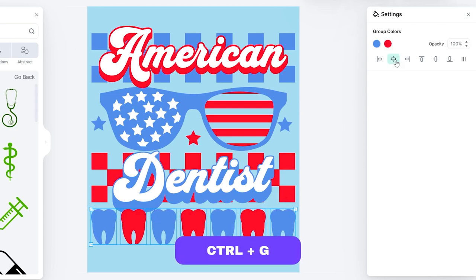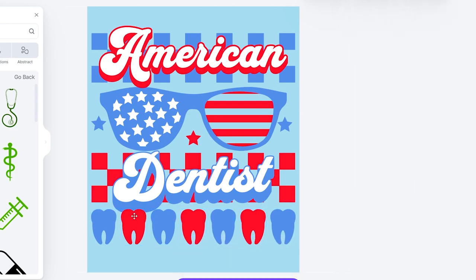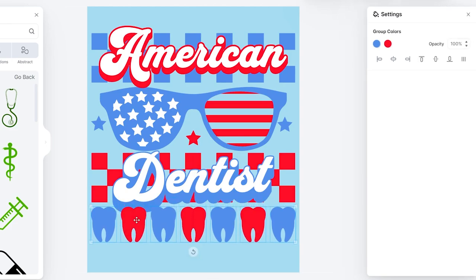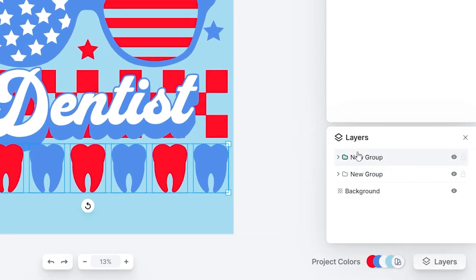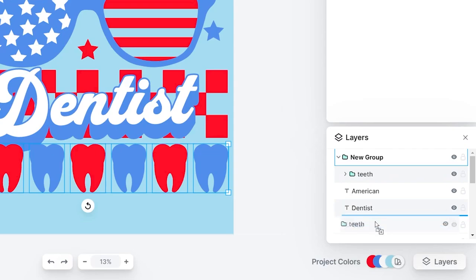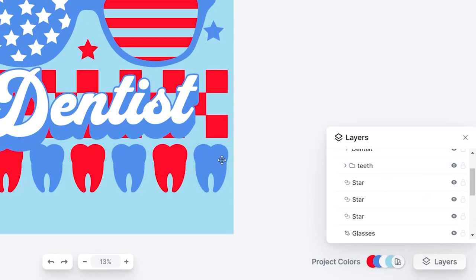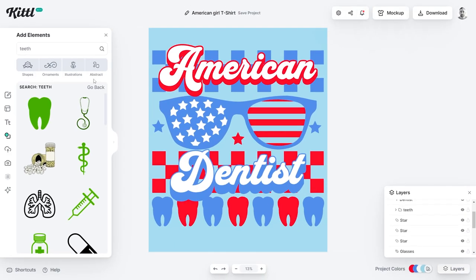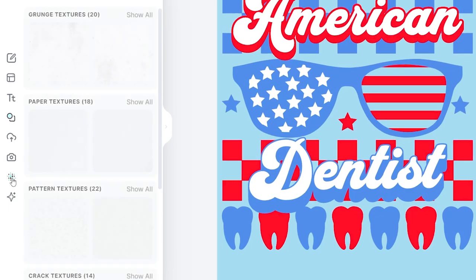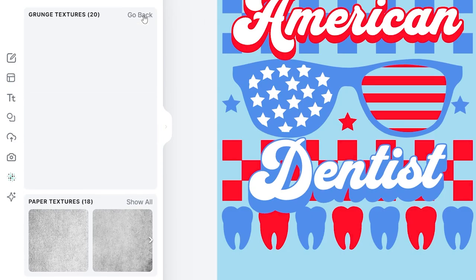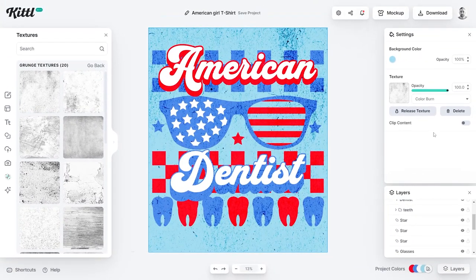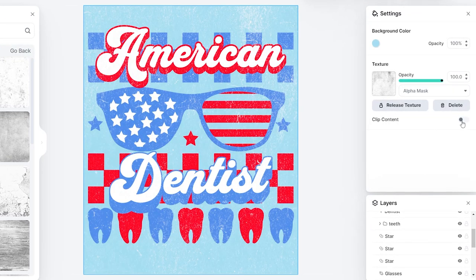Use the tidy button to make sure the spacing between all objects is equal. Group them again with Ctrl+G, align to center, and then use the layers panel to move the teeth group underneath your text layers — you can also rename it there for a better overview. Finally, let's add a grunge texture at the bottom right. Change the blend mode from color burn to alpha mask, then make sure to clip the content so it only applies to the design and not the background.